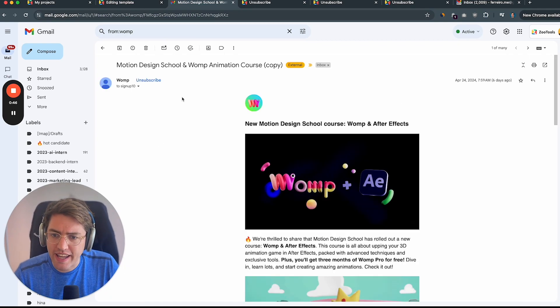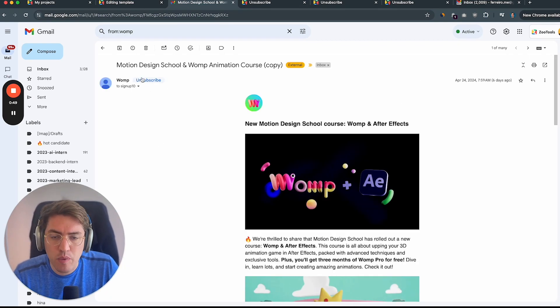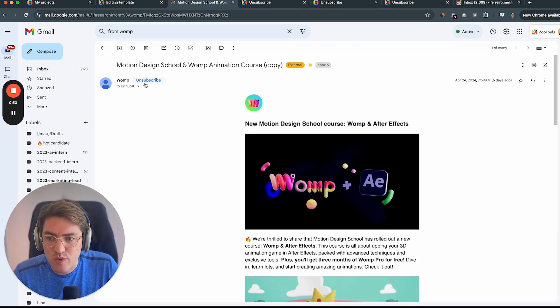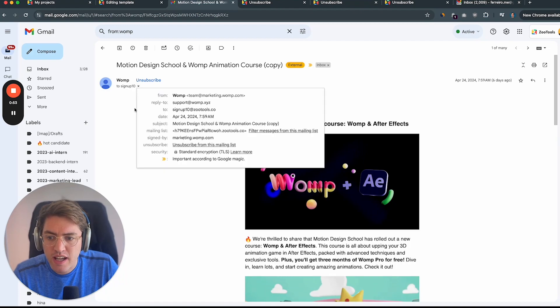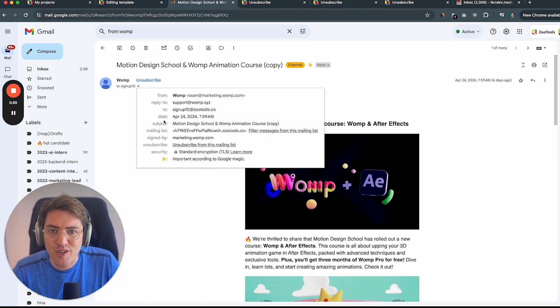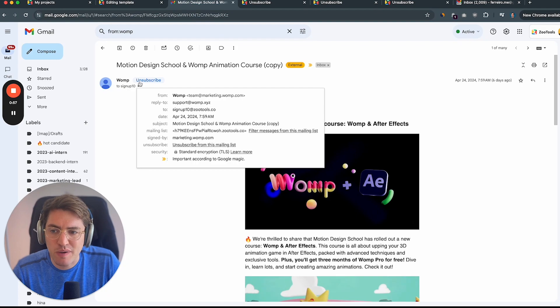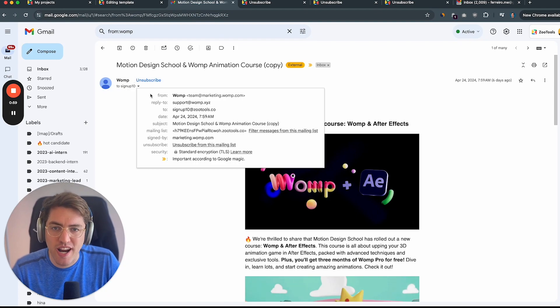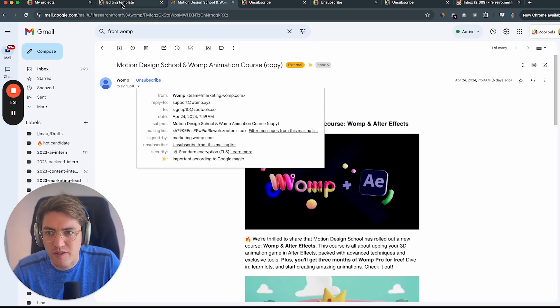As for the header right here, this is something that we automatically create on every email. So we add different headers to every email to make sure that you can comply with the CAN-SPAM laws and also with the good practices by Gmail and other email providers.